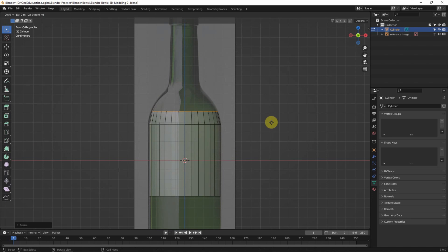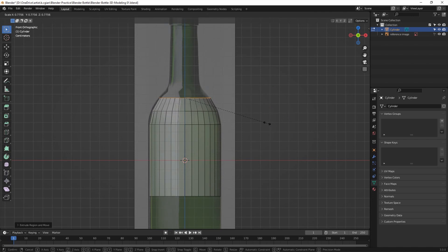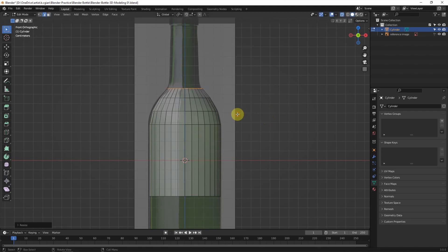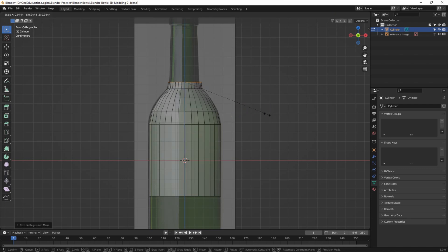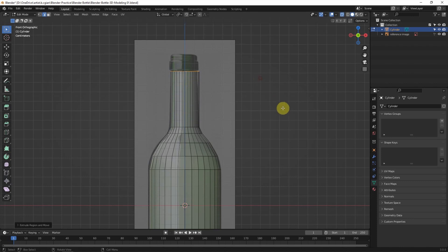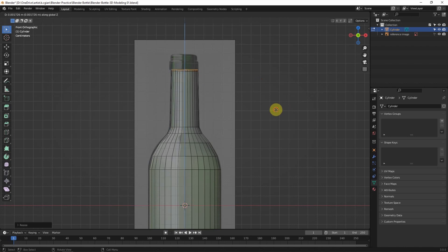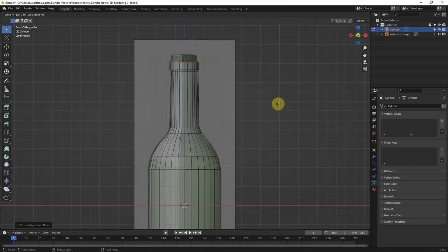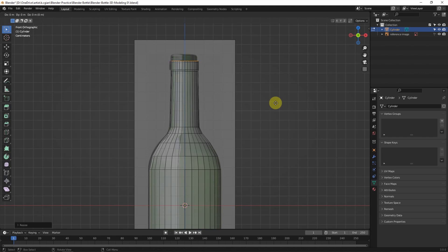I use E to extrude, then S to scale, G and Z to move — repeating these operations to shape the bottle body by extruding and scaling each section to match the reference image.